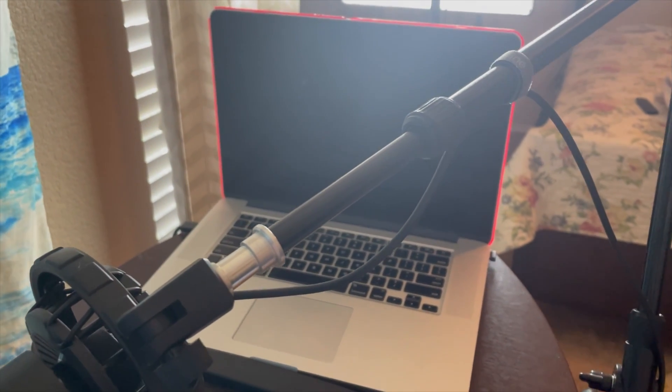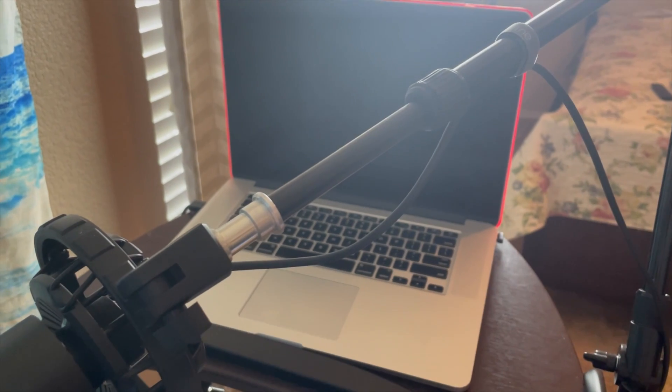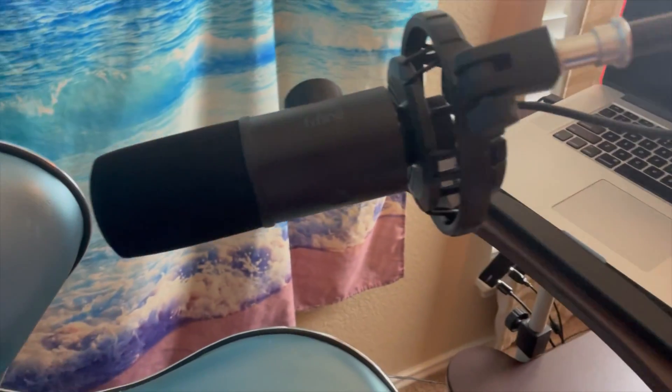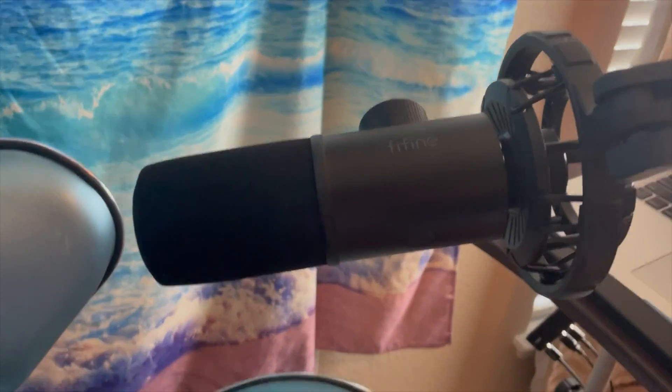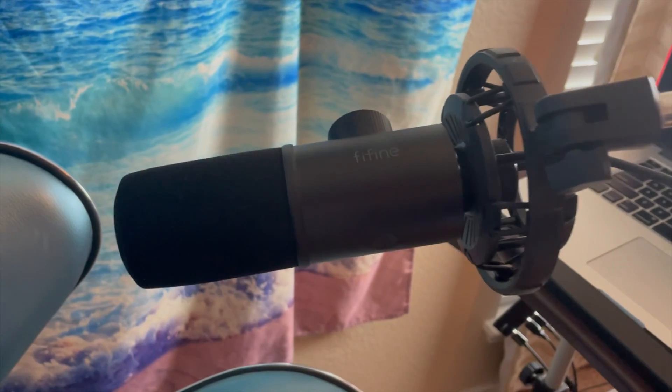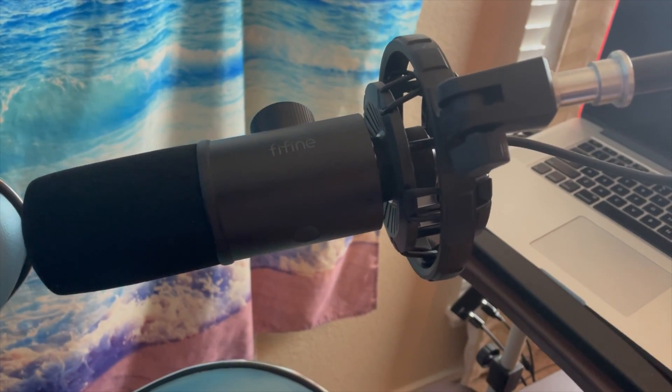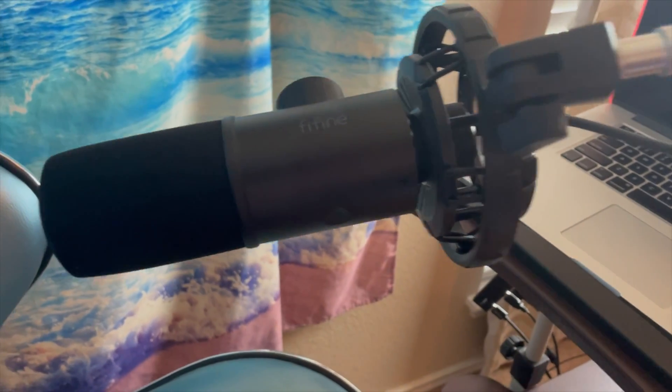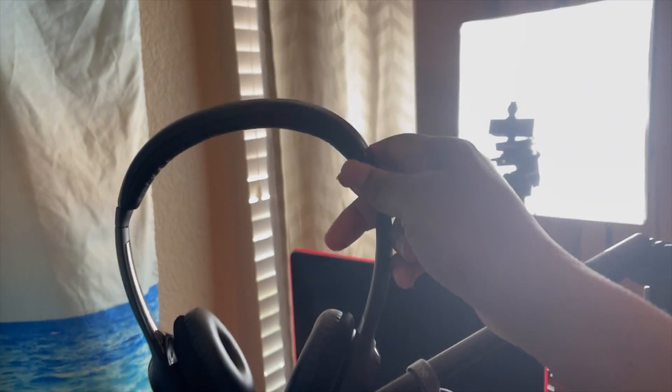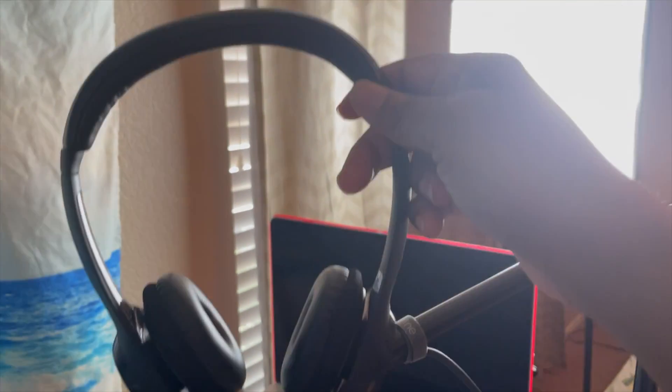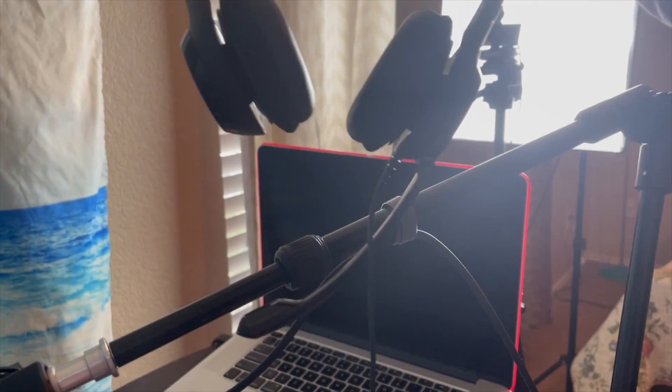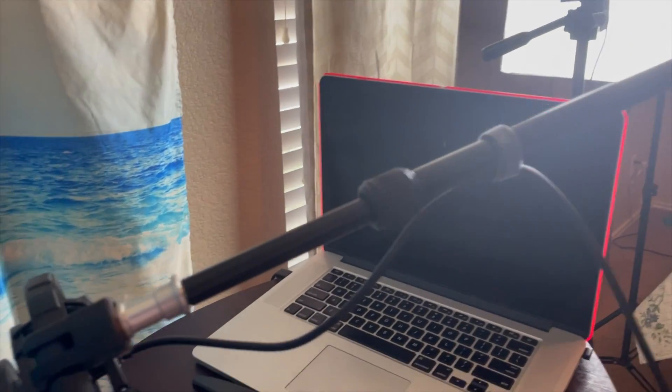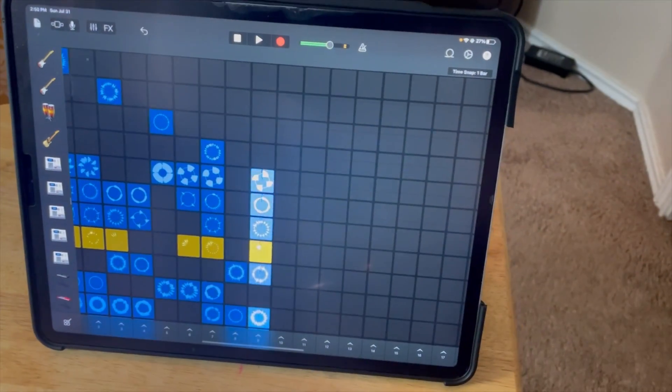This is my microphone. This microphone actually lights up but I don't have it on, and my headset as you can see. Now this right here is my iPad.